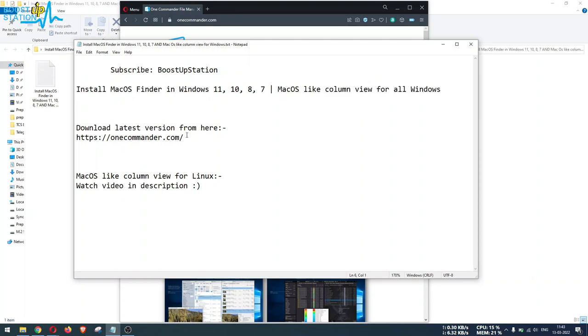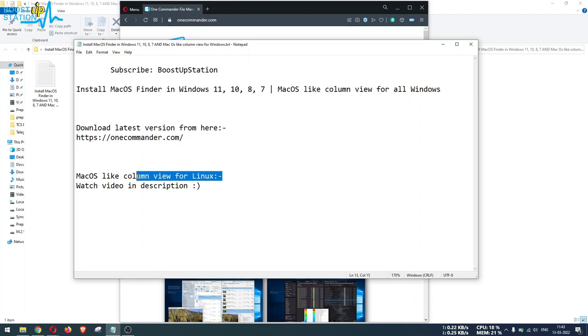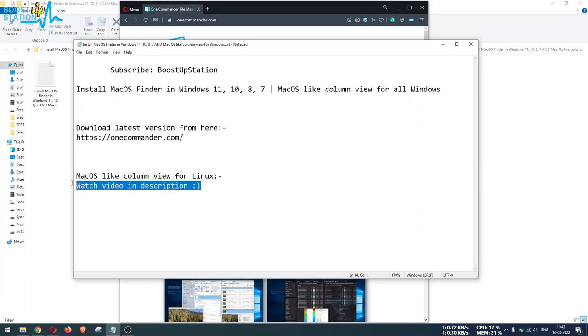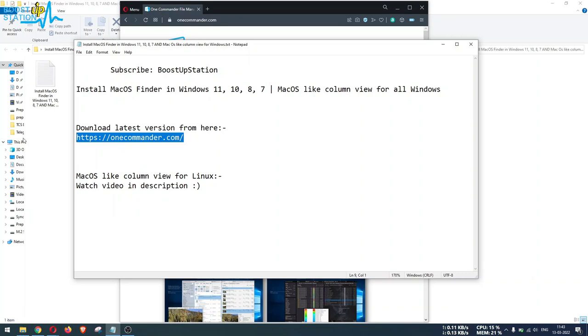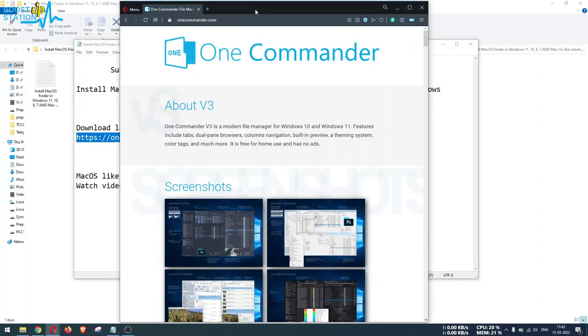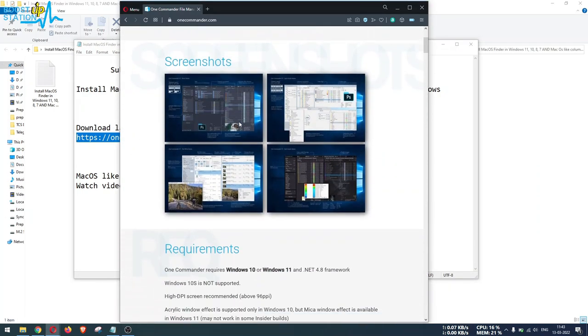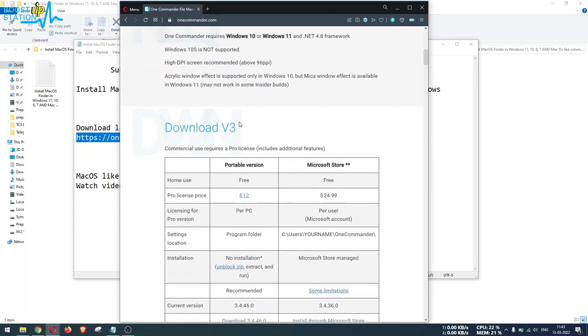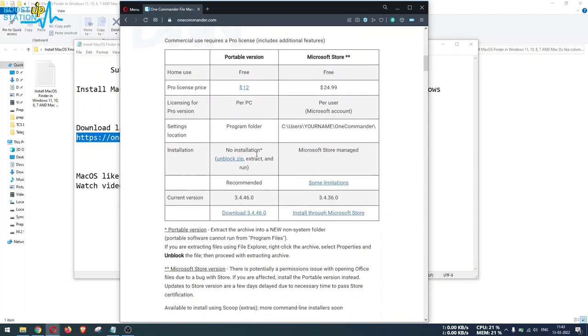You have to download the latest version from this website, and if you want to get the same macOS-like column view in Linux, you can watch the video in the description. Copy it and paste it inside your favorite browser, and if you scroll down you will see the latest version here.